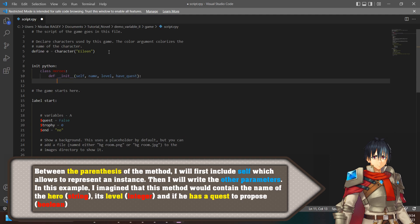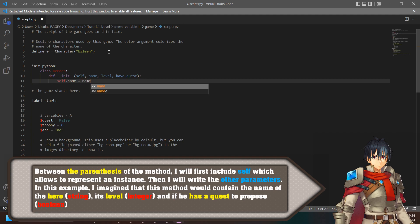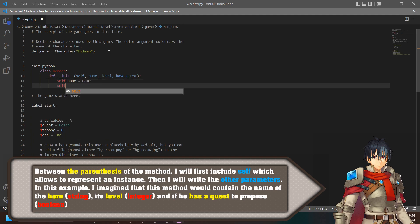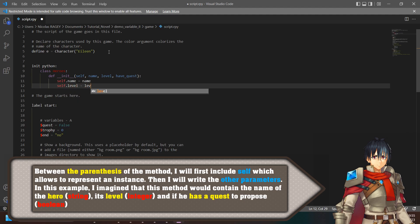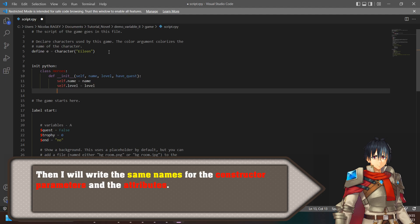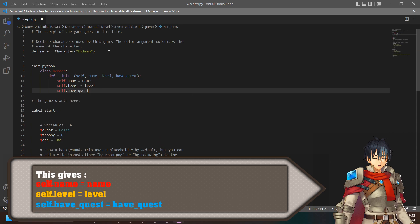I will first include self, which allows to represent an instance. Then I will write the other parameters. In this example, I imagine that this method would contain the name of the hero (string), its level (integer), and if it has a quest to propose (boolean). Then I will write the same names for the constructor parameters and the attributes: self.name = name, self.level = level, self.ofquest = ofquest.